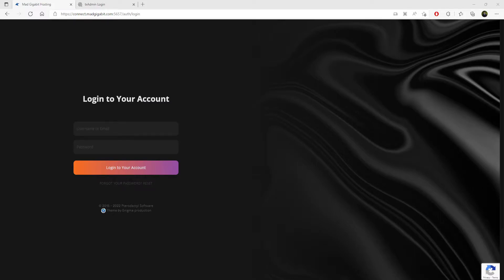Hello and welcome to Mad Gigabit Hosting. This is Mad Gigabit. I wanted to show you guys how to set up your 5M server. This is going to be both QubiCore and DSX in addition to the regular vanilla.